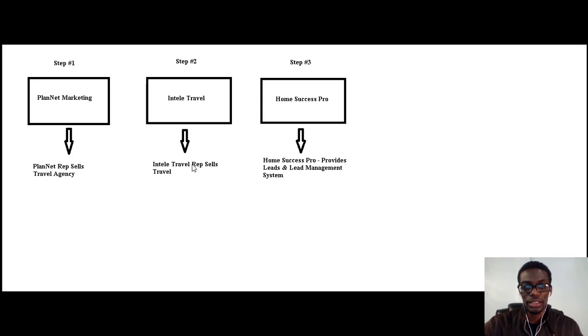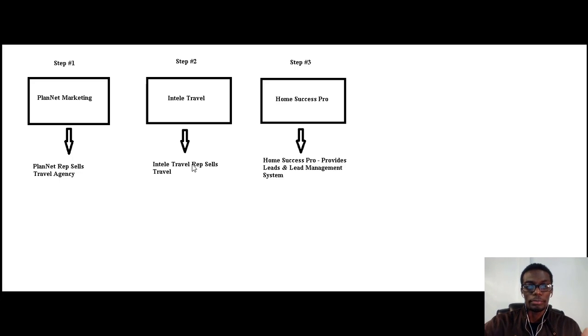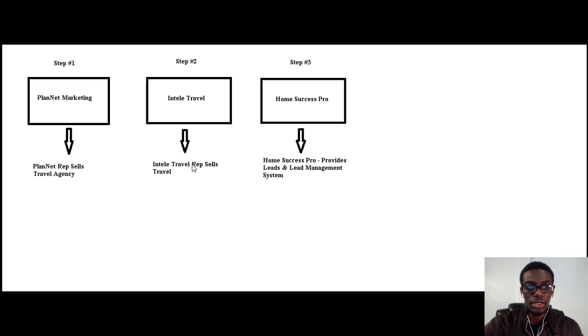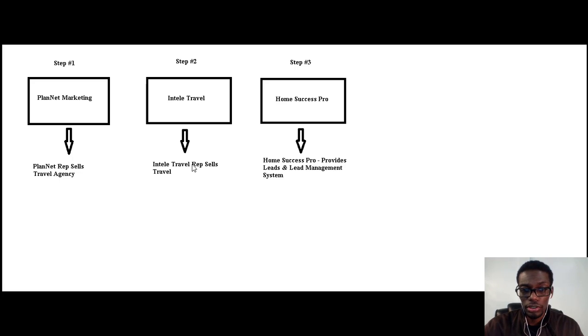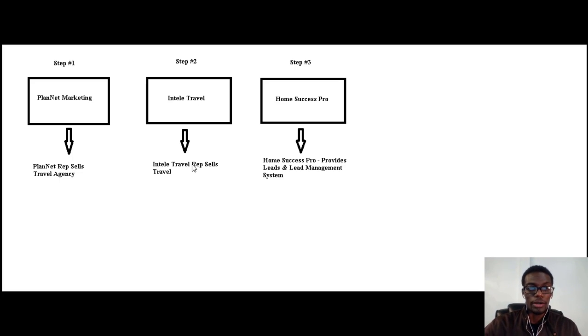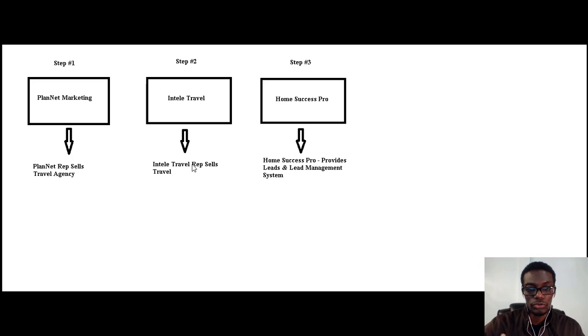Basically, the leads that we get from Home Success Pro are people just like me and you that are looking to generate an income from home that we receive in our system every day. People that are inquiring about working from home.